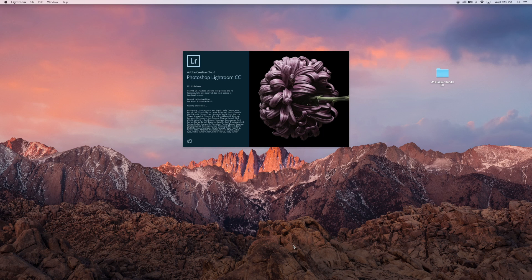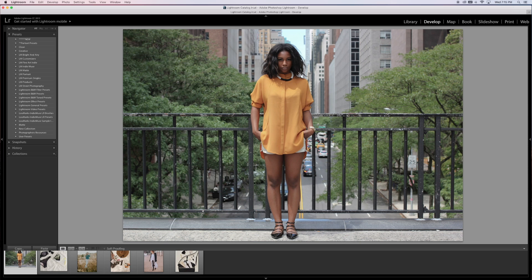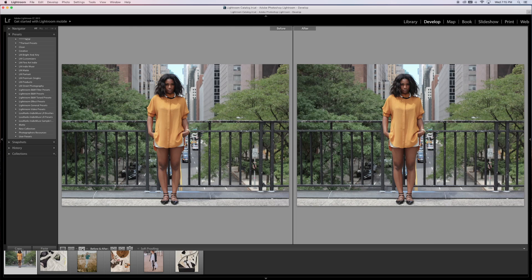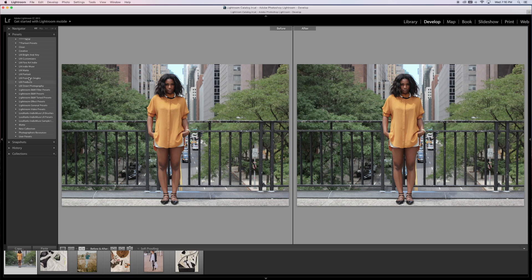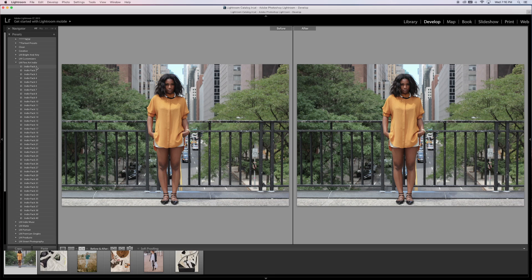Rather than having to import each folder individually, this is just a bit quicker. Turn on the before and after view - as you can see, they're all right here. We're going to go through these real quick to get the moody look.